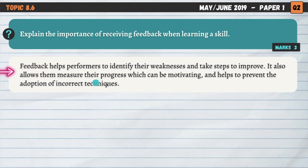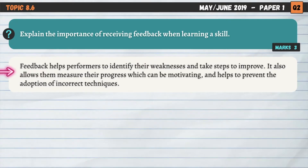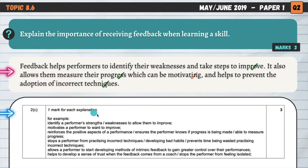Feedback also allows performers to measure their progress, which can be motivating. If we see ourselves improving, that motivates us to continue and improve even further. It also helps to prevent the adoption of incorrect techniques — when learning a skill, we could be practising incorrect techniques without knowing it, and feedback helps us identify and resolve that. I would have actually scored four marks there had four been available.